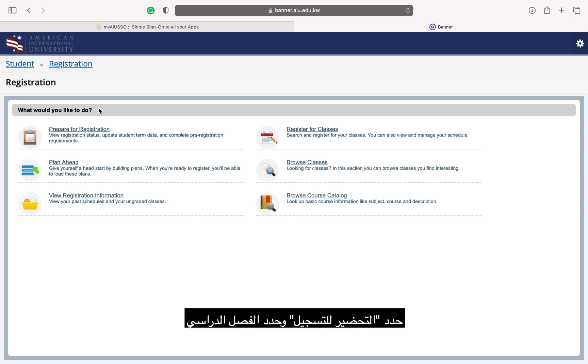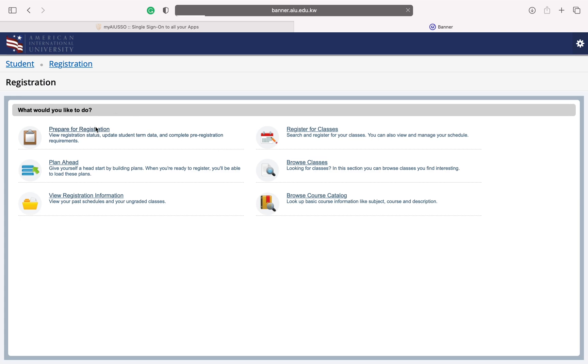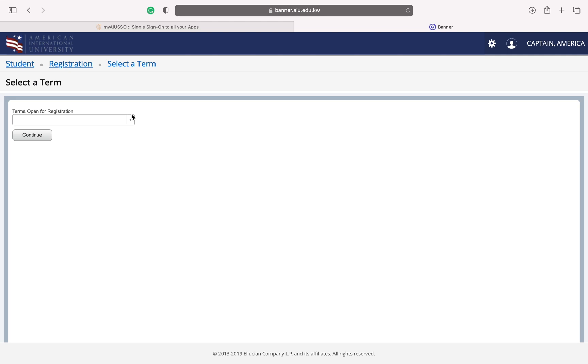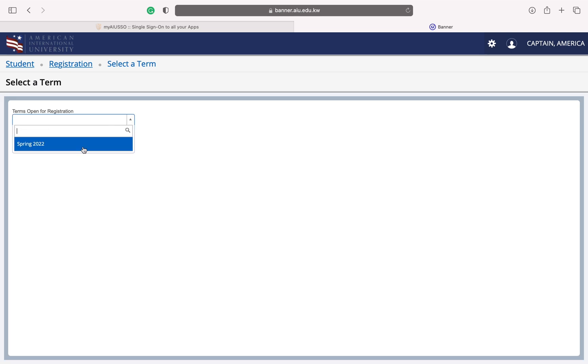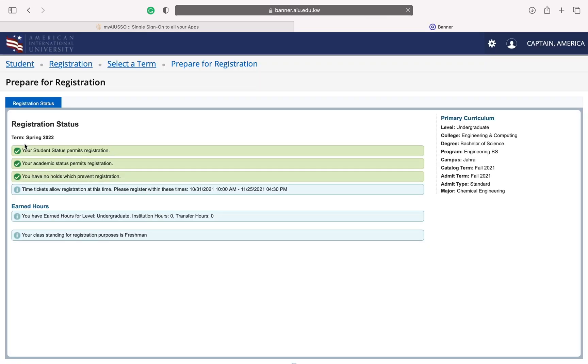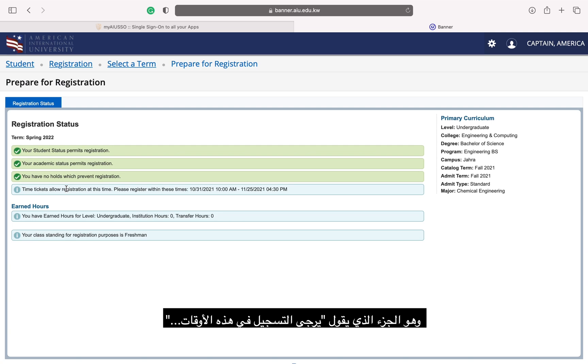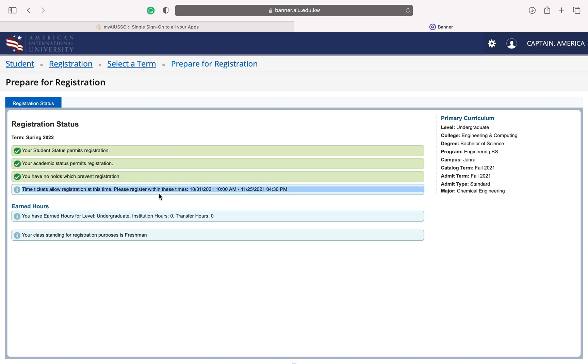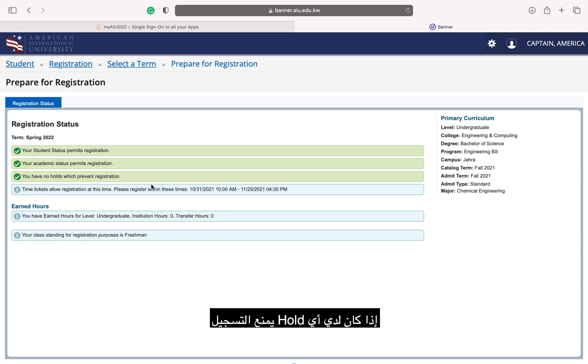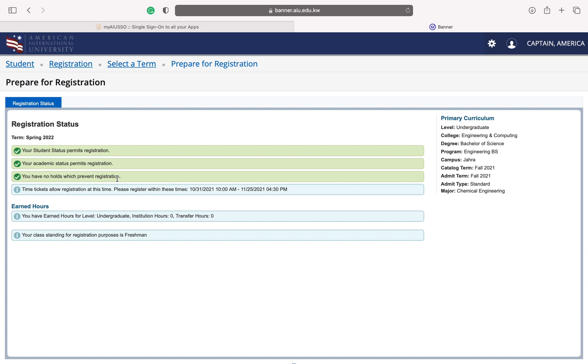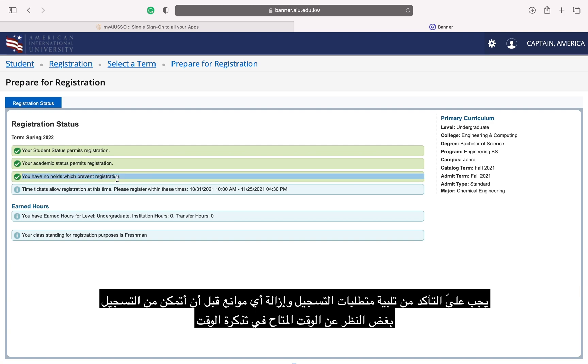Select Prepare for Registration and then select the term. I can now see my time ticket. It is the part that says, please register within these times. If I have any holds that prevent registration, they will also show on this page. All holds must be resolved before I can register, regardless of when my time ticket is.